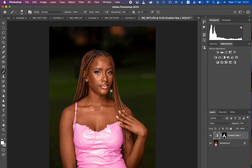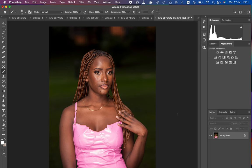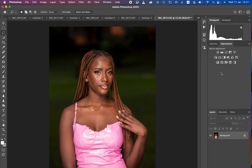Without further ado, let's get started. This is the image. You can either do this before retouching or after retouching, depending on what you prefer. With this technique, you have to understand the basic knowledge of masking because that is what we're going to be using, and if you don't know how to mask, I'll be teaching you in this very video.